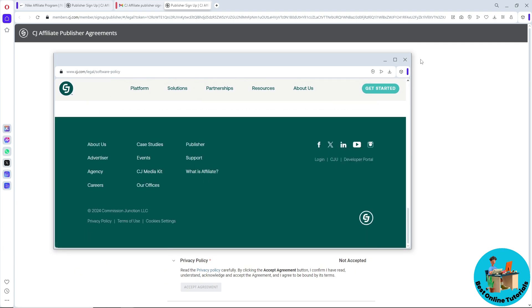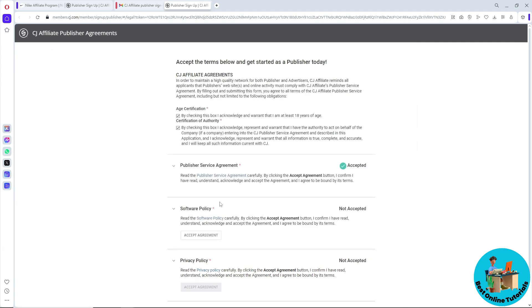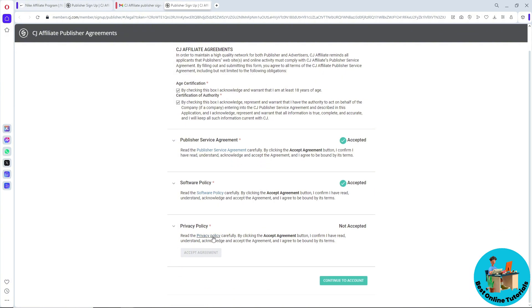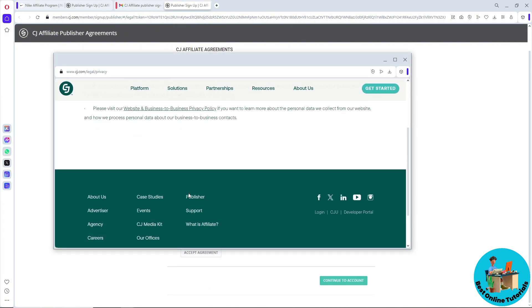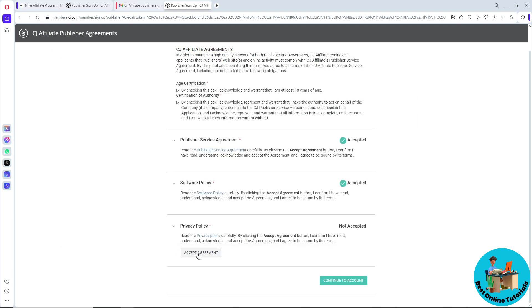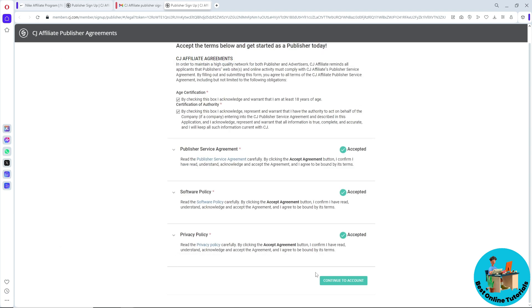Down below, also review the software policy — click on it, read it, and click 'Accept Agreement'. Do the same for the privacy policy: click on it, read it, click 'Accept Agreement', and then click 'Continue to Account'.